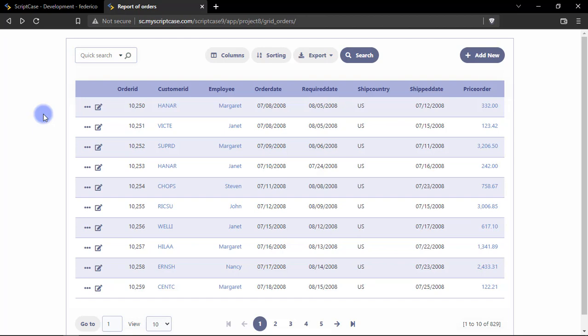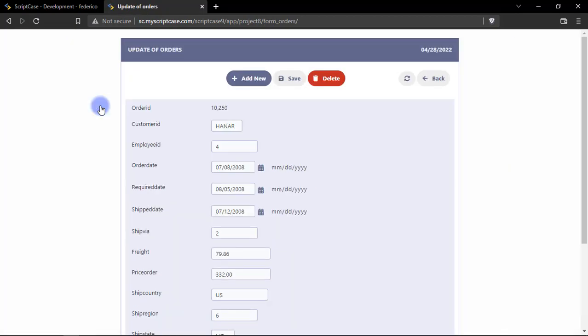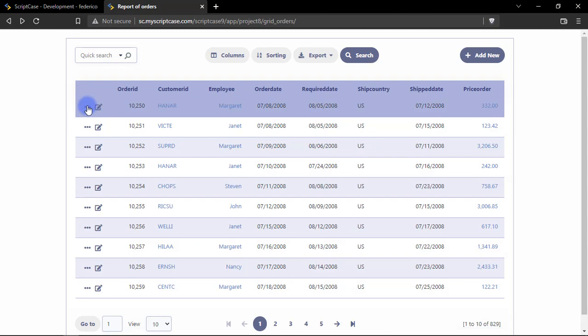So let's go ahead and click here at the edit button and as you can see Scriptcase goes to another application, in this case it is a form and this option is called the same window.